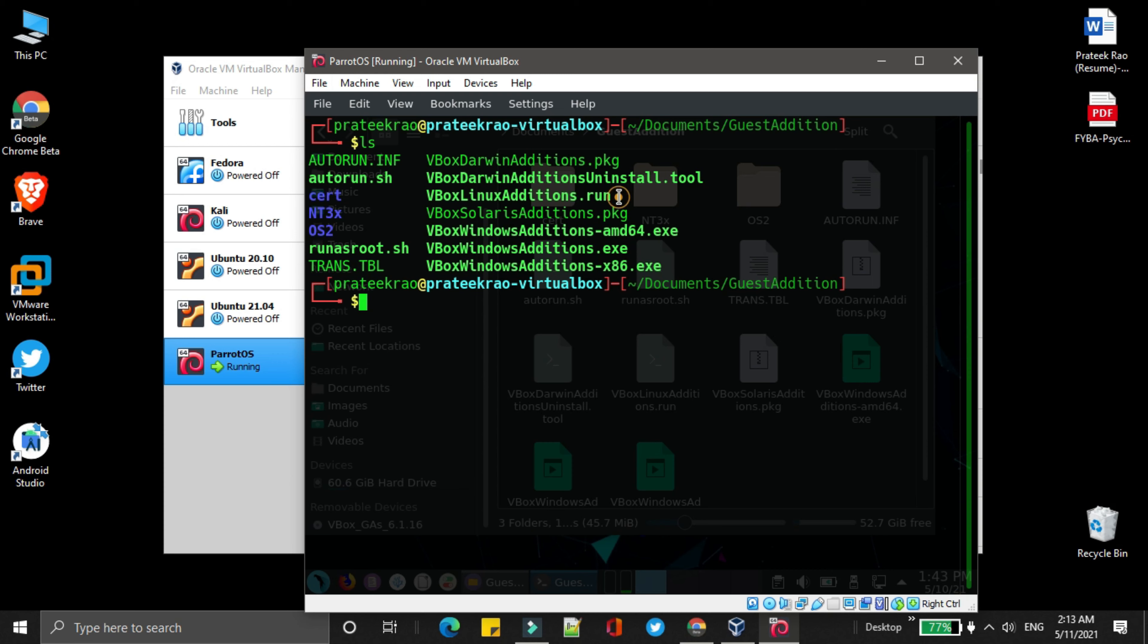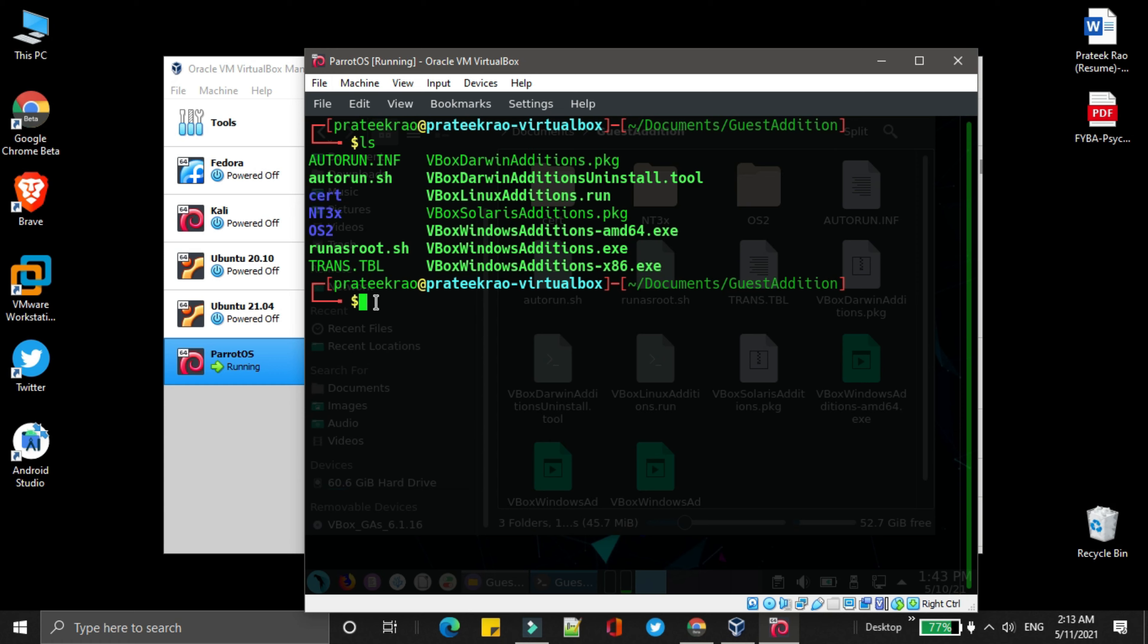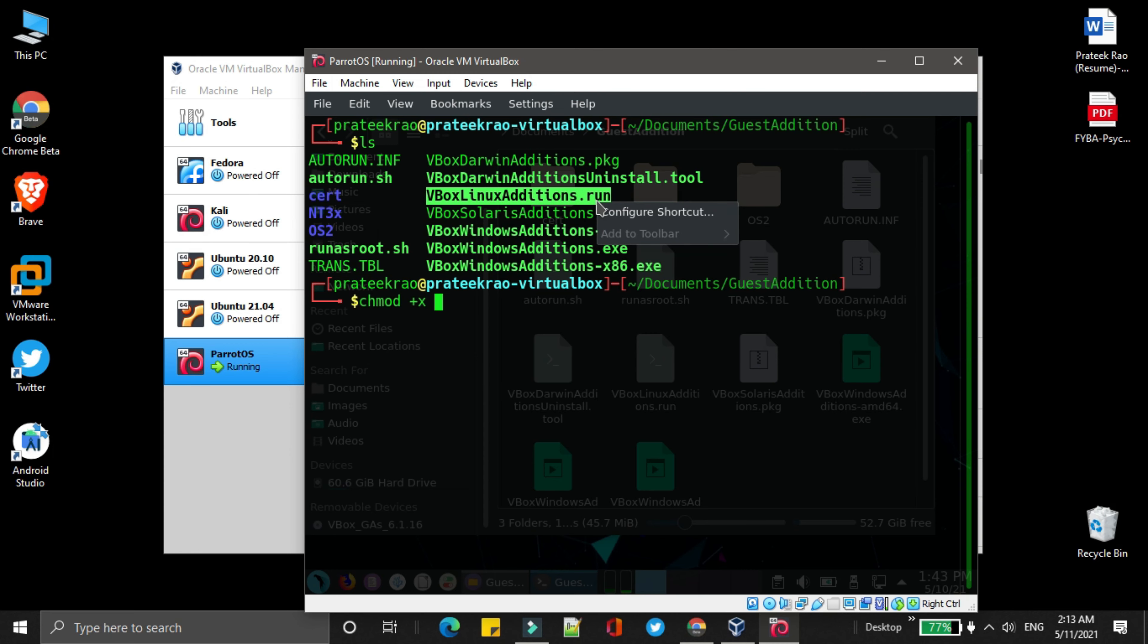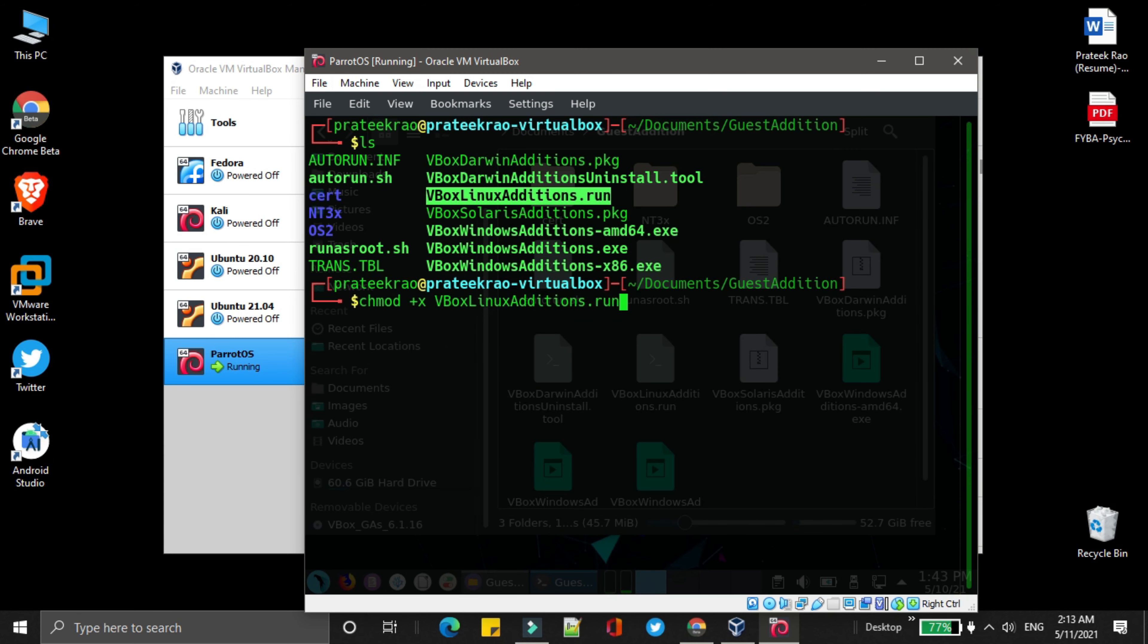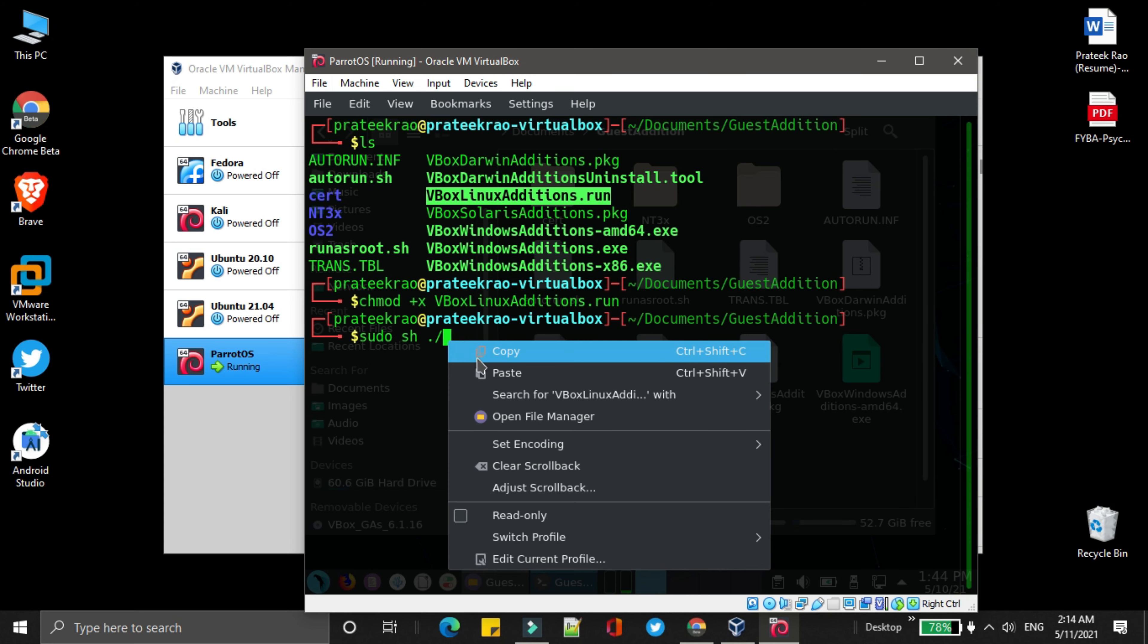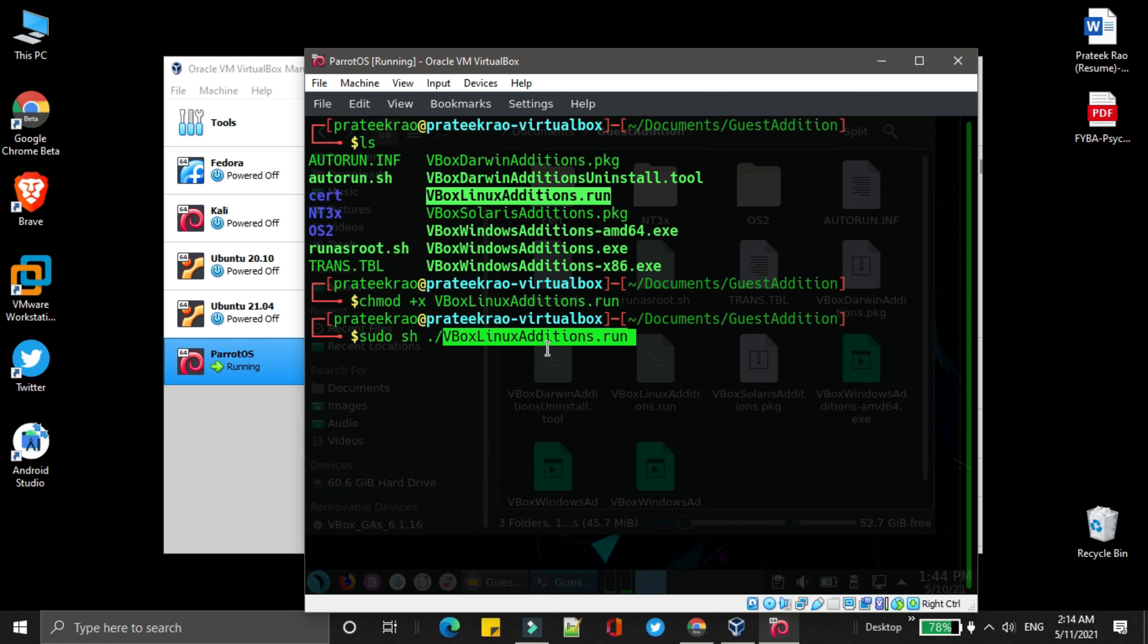We need to use this package. In order to use it, simply type chmod space plus x space and the file name. Then press enter. Then you need to type sudo sh space dot slash and then the file name. Then press enter.